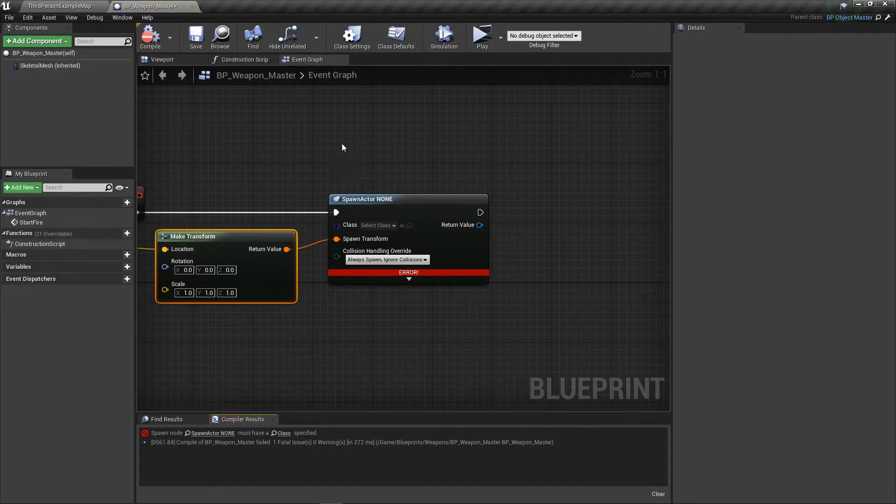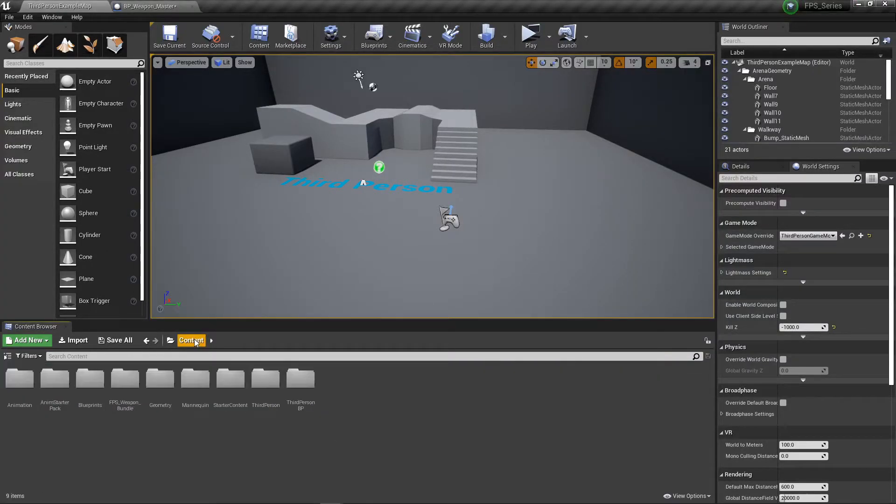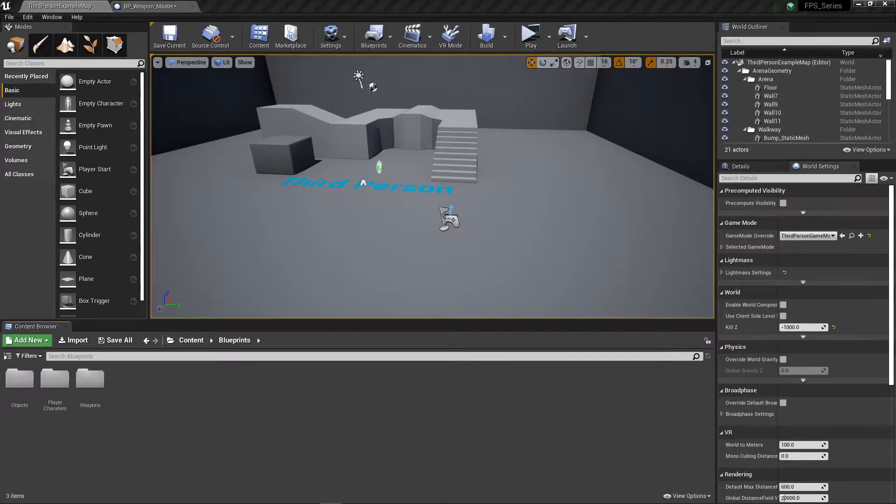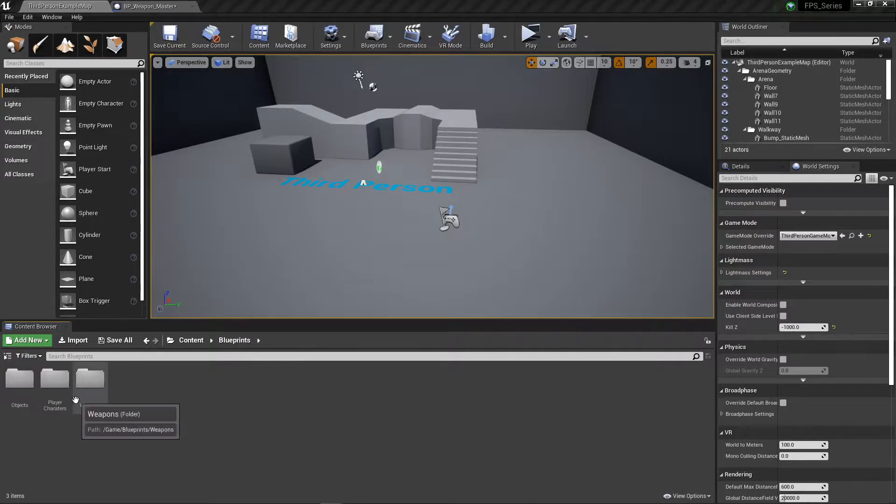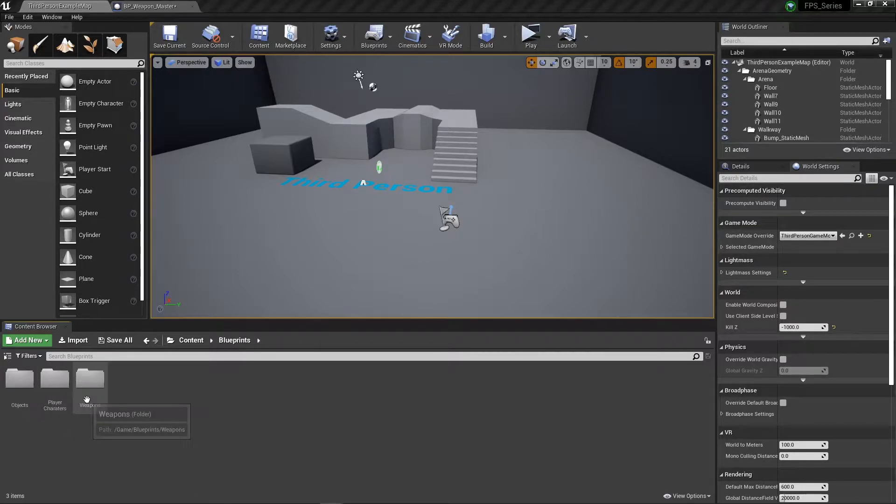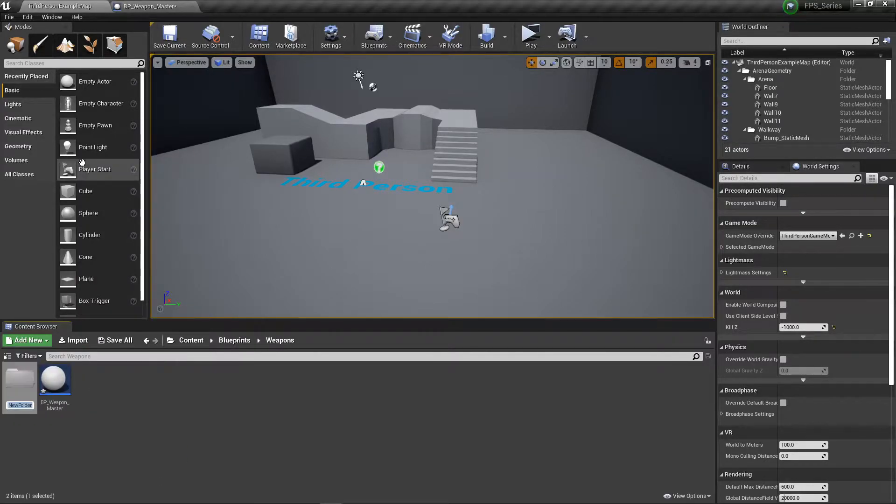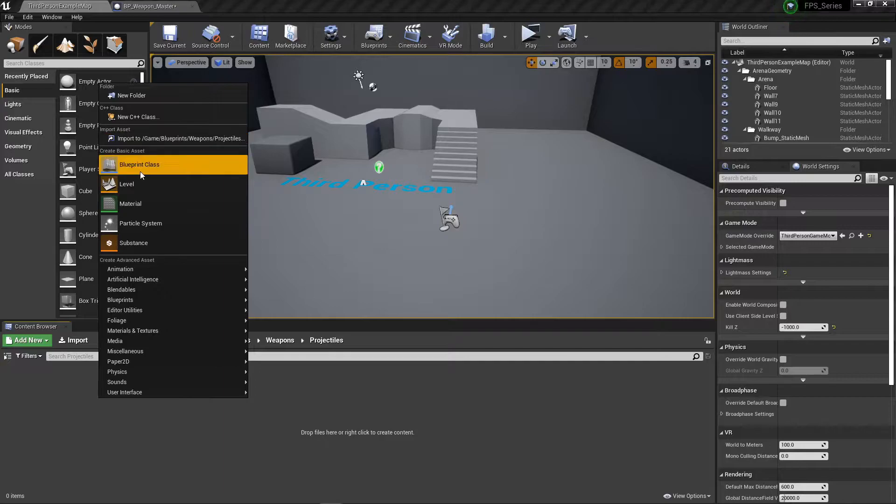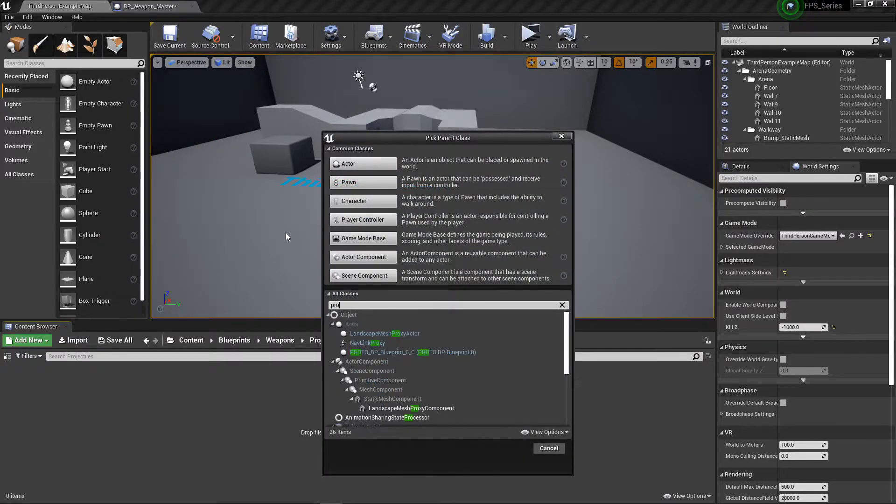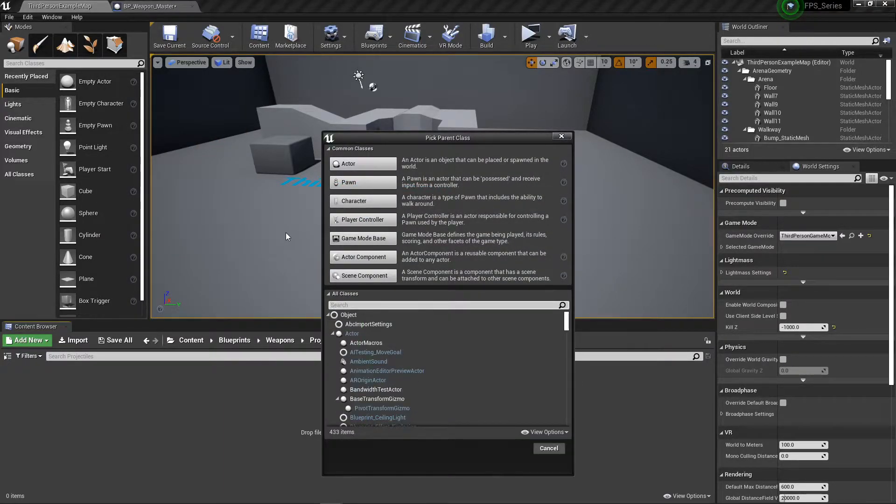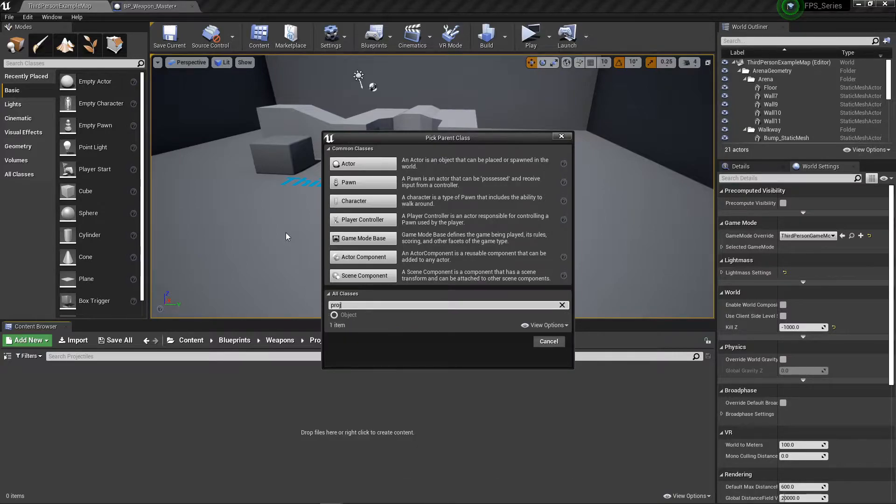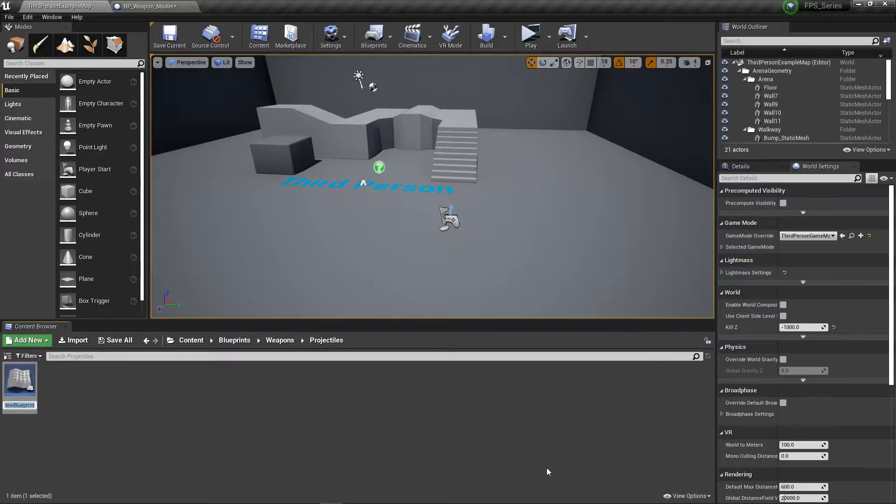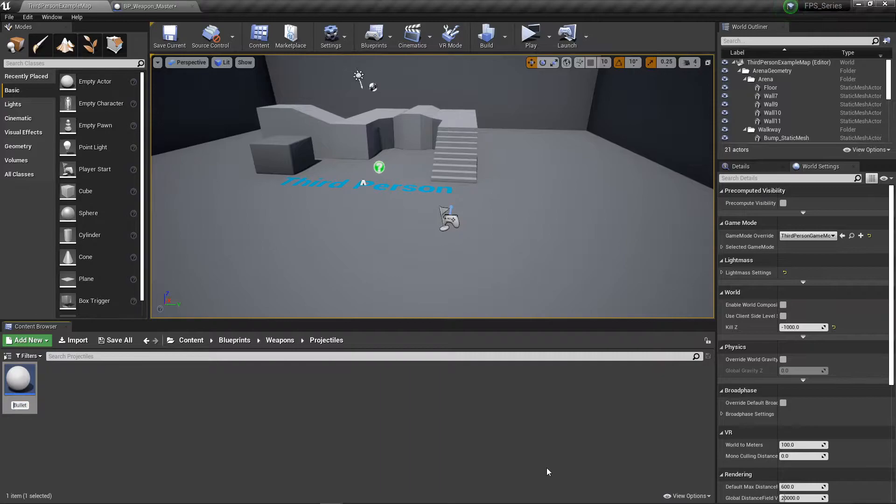Let's compile this. We need to make a class - that's our error. Go to the blueprint folder and make a bullet. Go into weapons, create a new folder called projectiles. We're going to have different kinds of projectiles for different weapons. Right-click, Blueprint class, create an actor and call it BP_bullet_master.